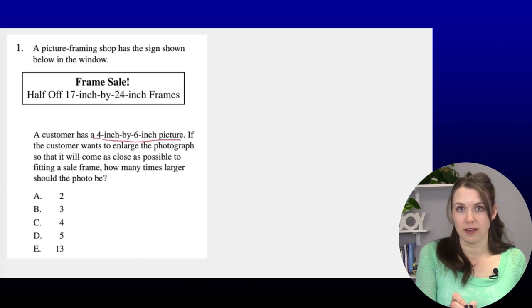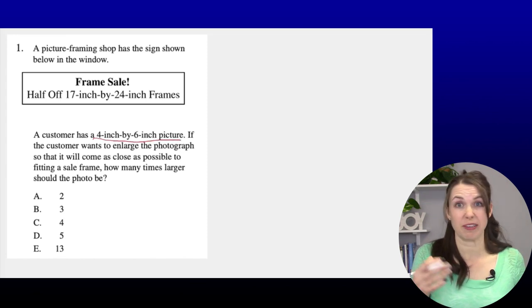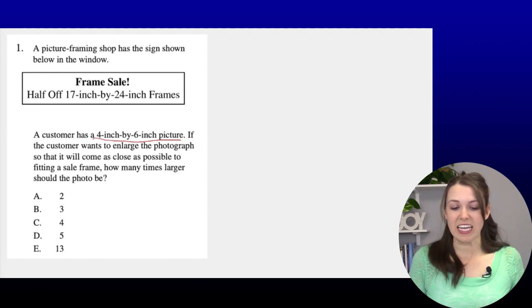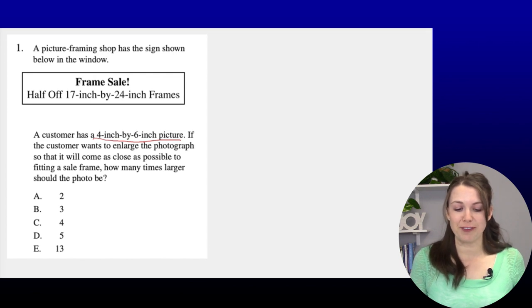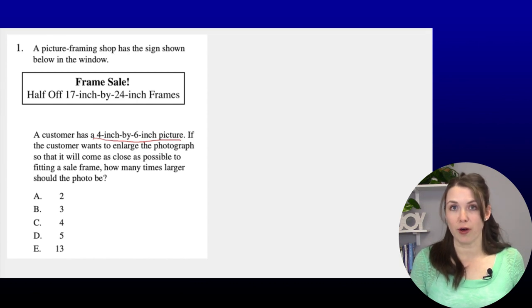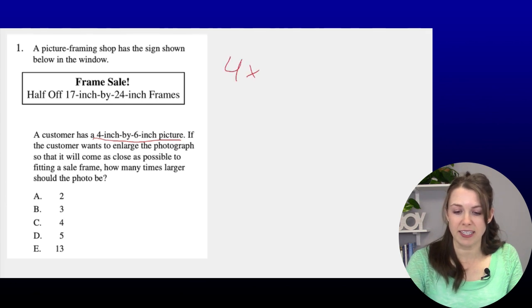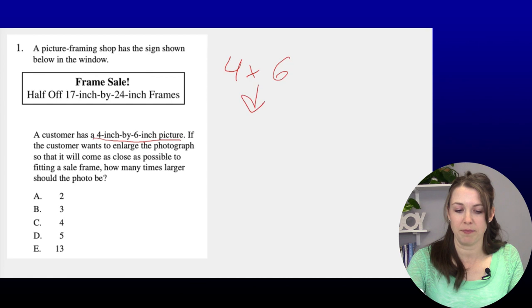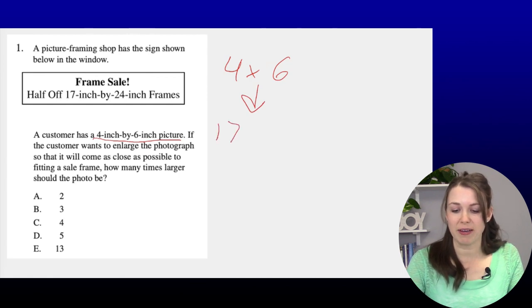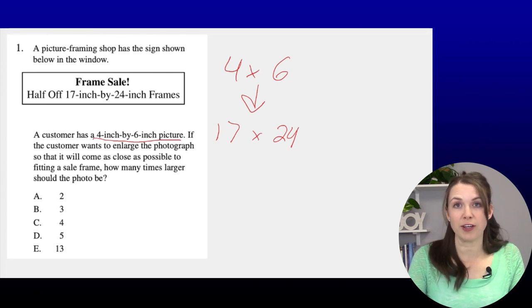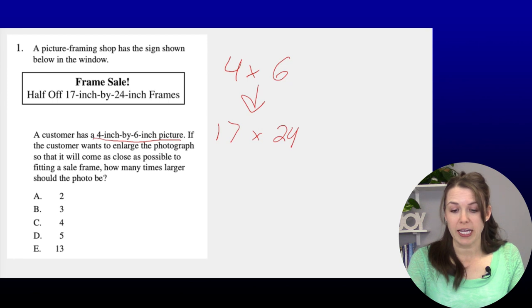I like to underline any number I find in a word problem. If the customer wants to enlarge the photograph so that it will come as close as possible to fitting a sale frame, how many times larger should the photo be? We have a 4 by 6 and we need it to become close to — not exactly — a 17 by 24. So I need to figure out how many times bigger the 17 by 24 is compared to the 4 by 6.